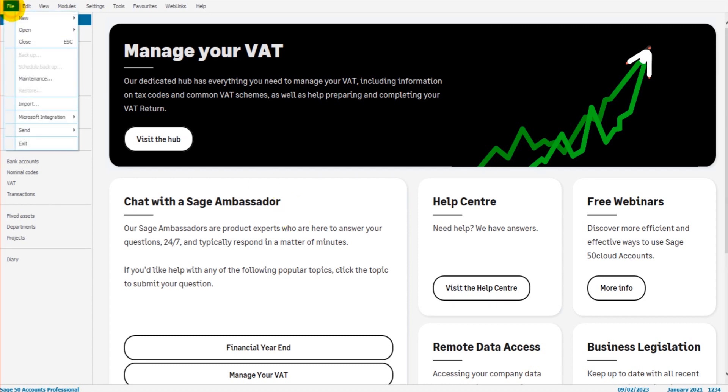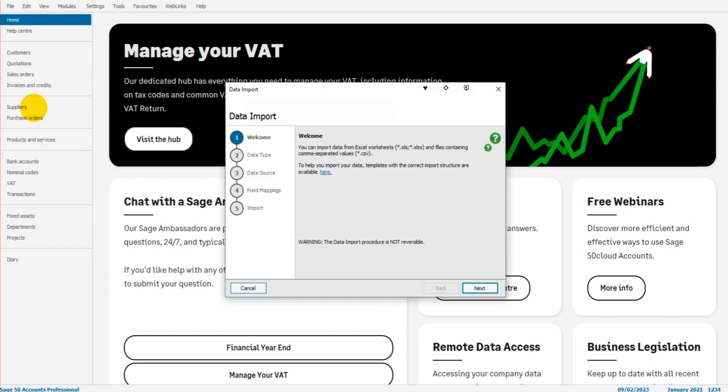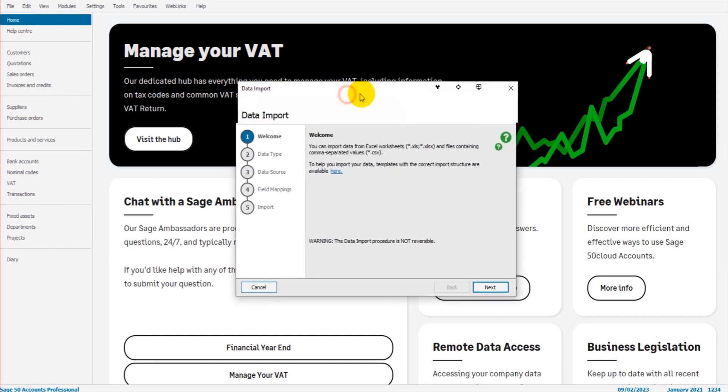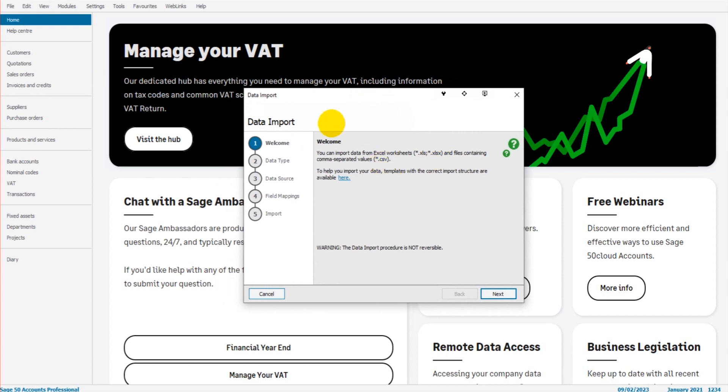We go to File at the top left here, and we click on Import. The Data Import box will appear, and we can get started. The first thing you need to know about importing data into Sage is that Sage is very strict. It has very high criteria when it comes to importing data into Sage. If you've imported data into QuickBooks or Xero before, it's relatively straightforward compared to Sage. That doesn't mean it's complicated with Sage, but it's definitely more regimented than other accounting software.